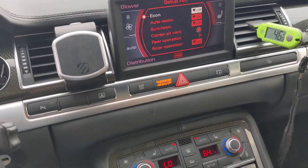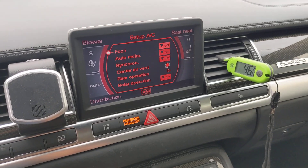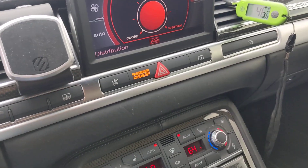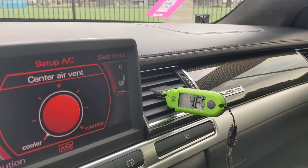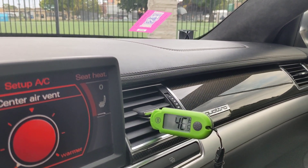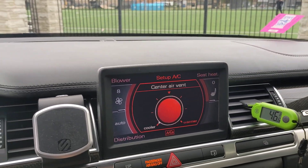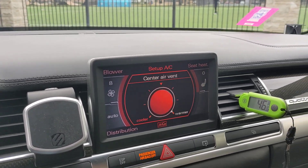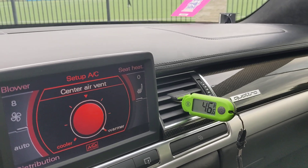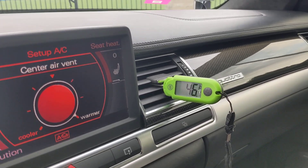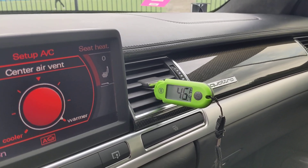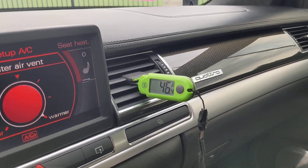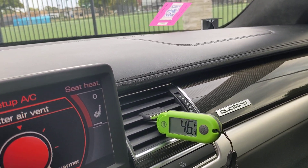The other thing I wanted to show you — if you go back to setup, there is an option for center air vent. Right now we're at about 46 degrees. If I go to warmer, that's the setting you put it on in the winter, and cooler is what you put it on during the summer, so you get that cool or warm air out of the center vent.